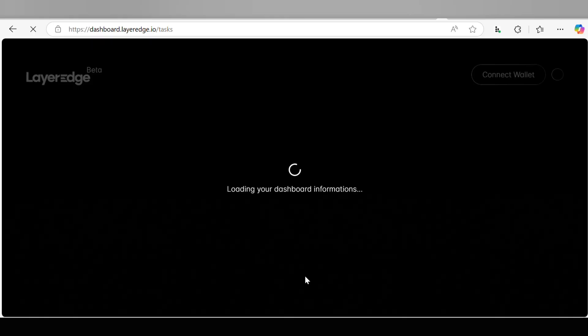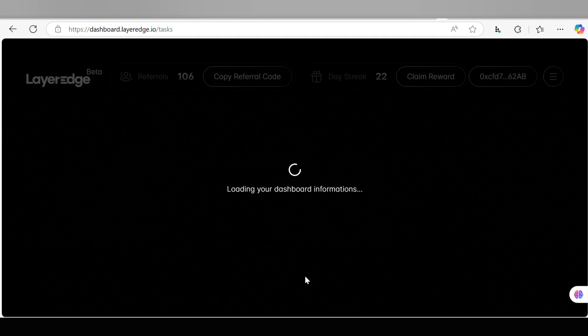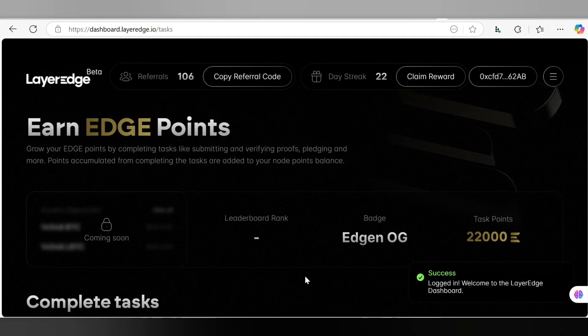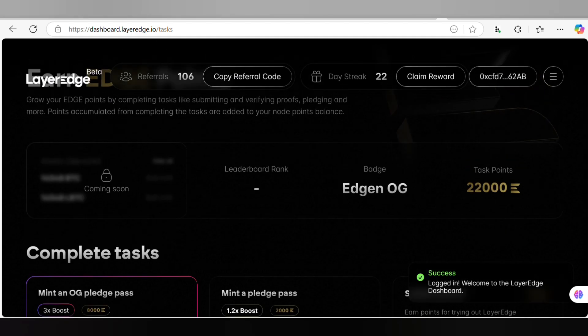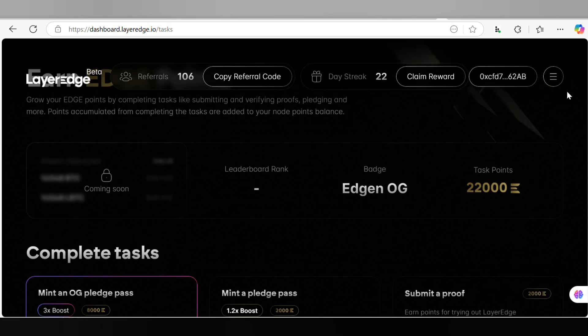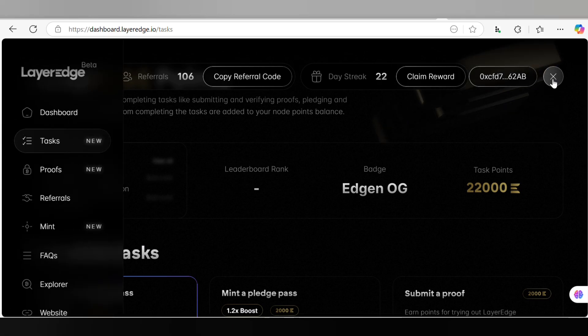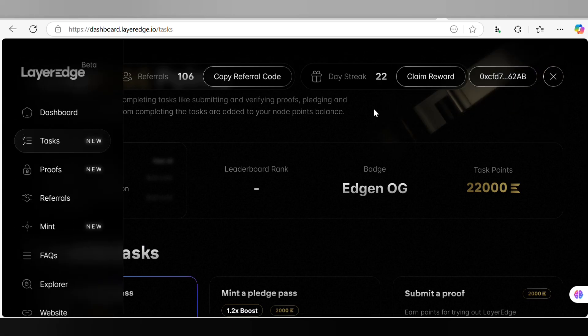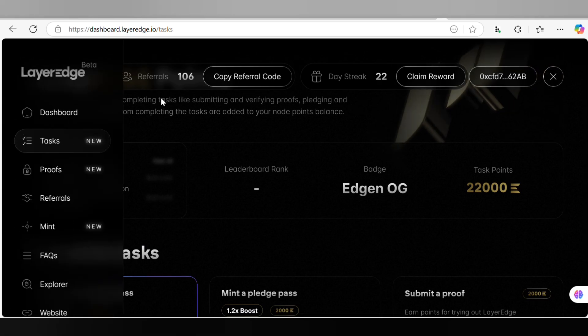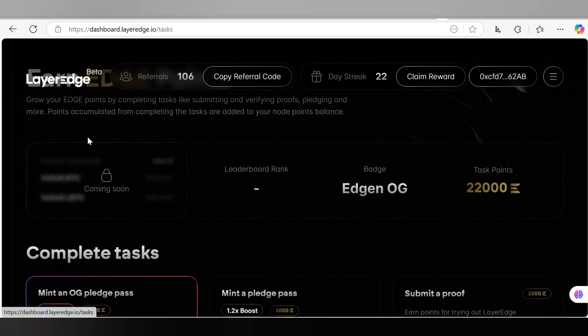We are back to our dashboard. You have to click on this menu bar icon and once you're on the menu bar, just come back to Tasks.